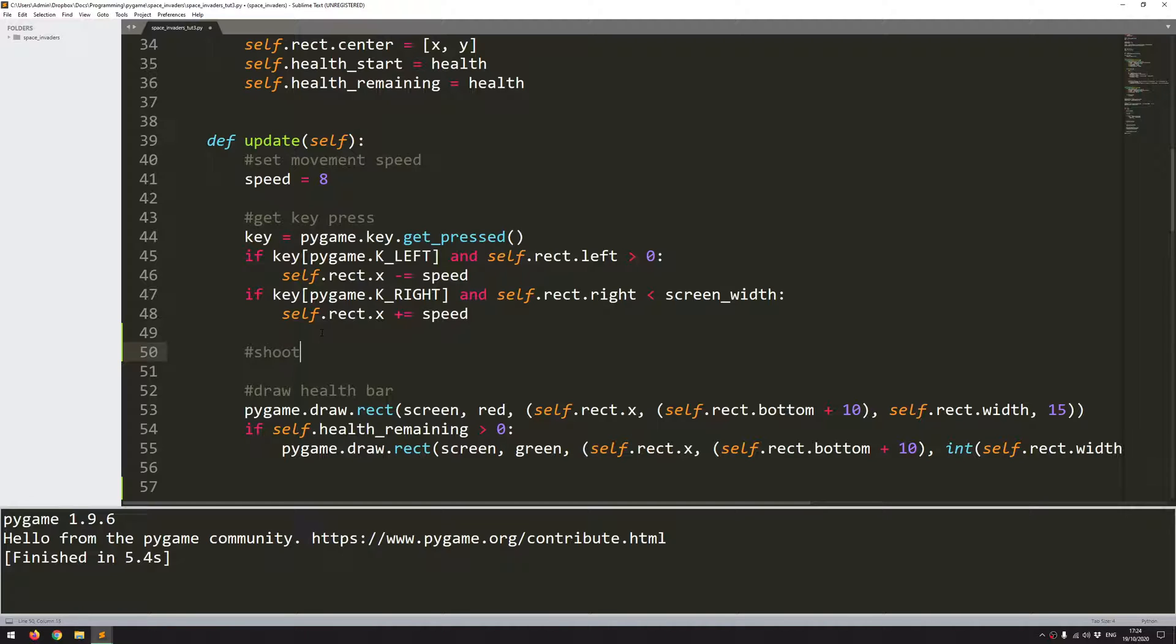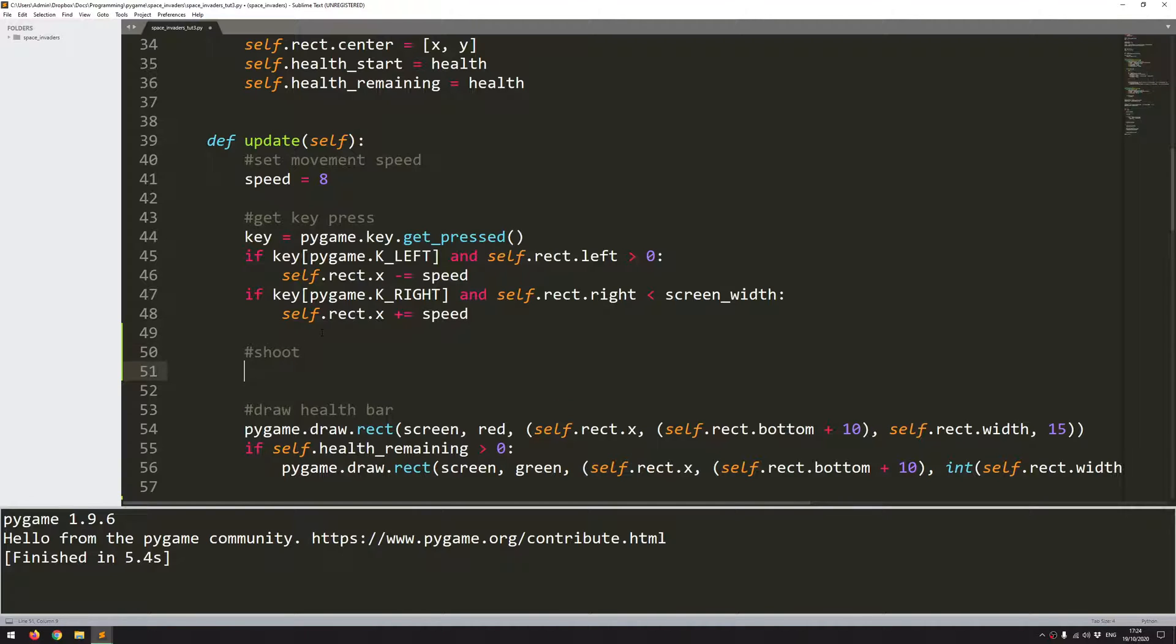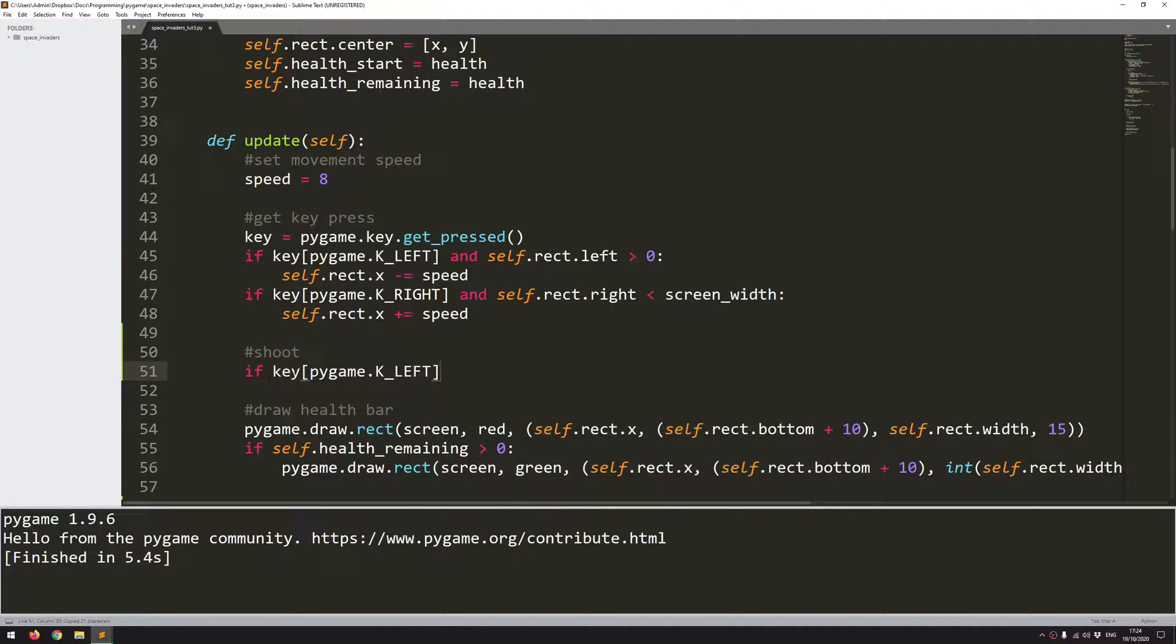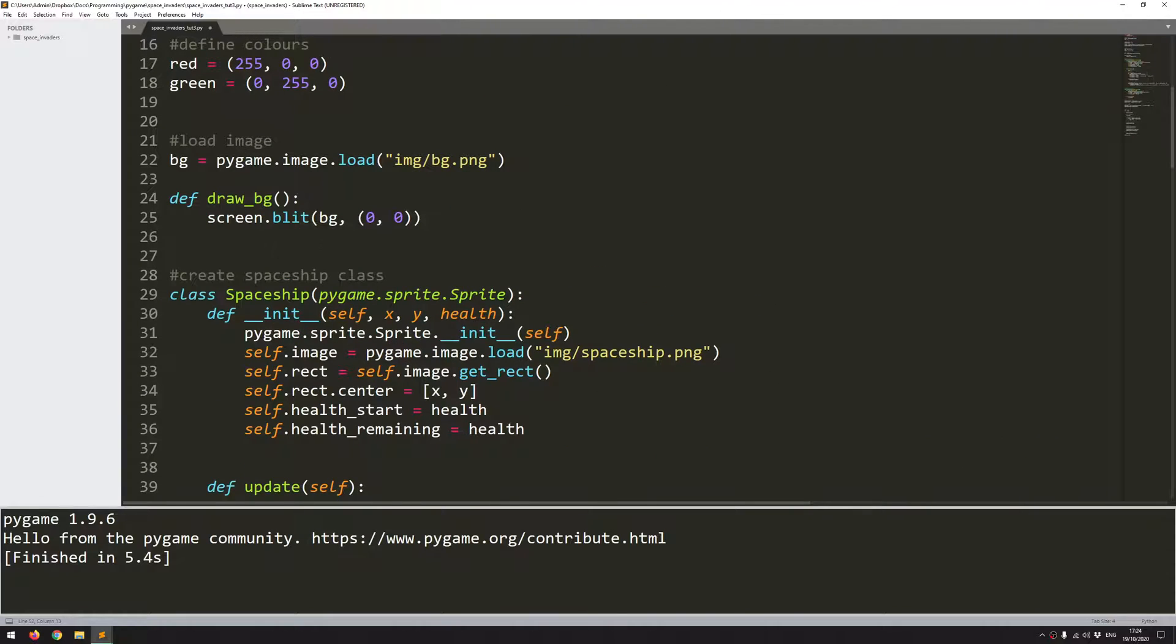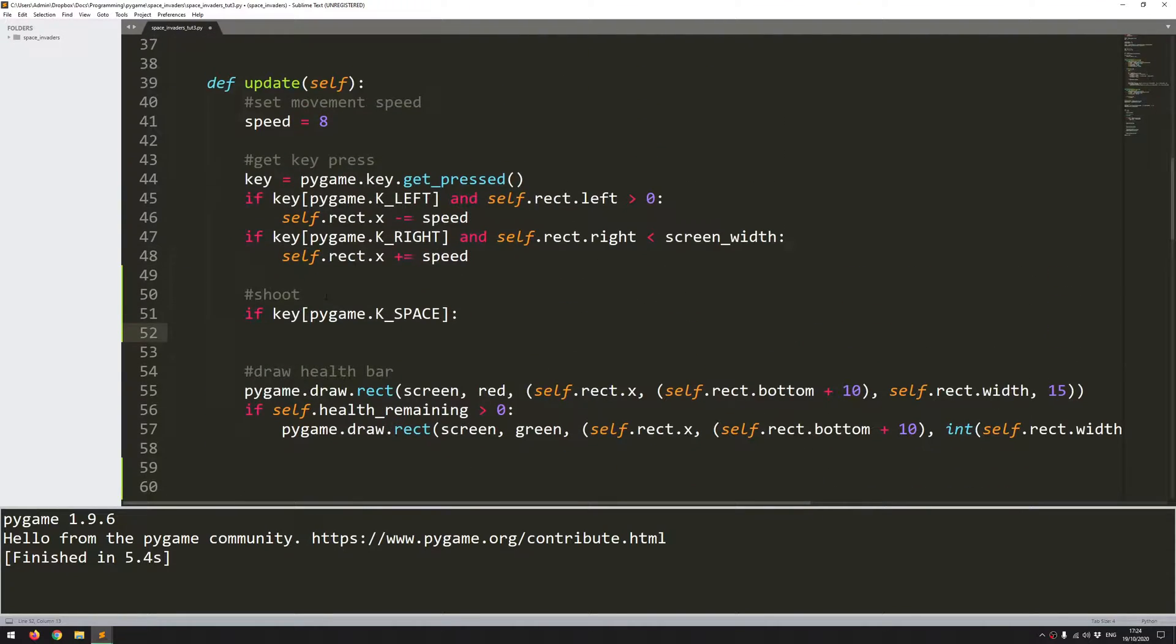So I'll add a comment here and then I can copy this code down. So now if key and the key that I'm looking for is space, if that is true then I just need to create a bullet instance. And that's easy enough.